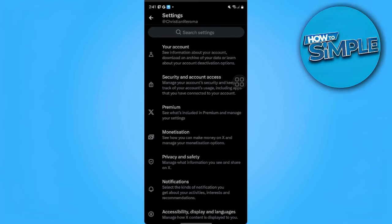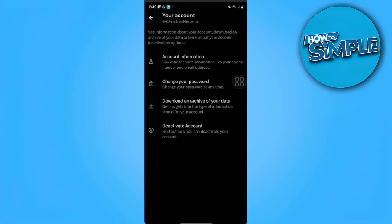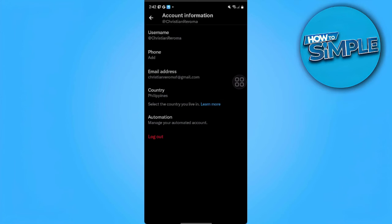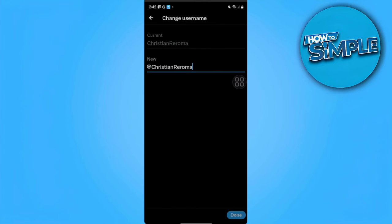From here, you can see Your Account setting. Tap on it and select Account Information. From here, you can easily edit your username, phone, email address, and country. Tap on Username, and from here you can easily change your username.